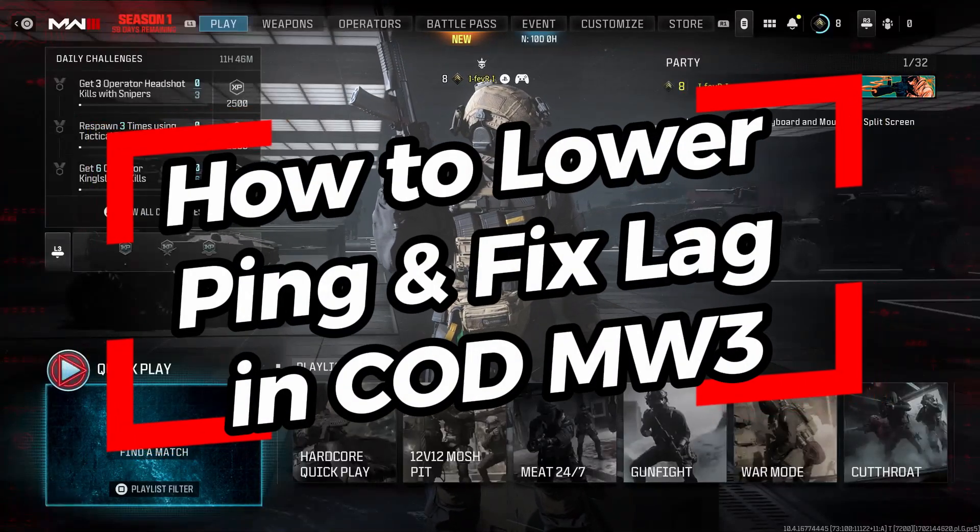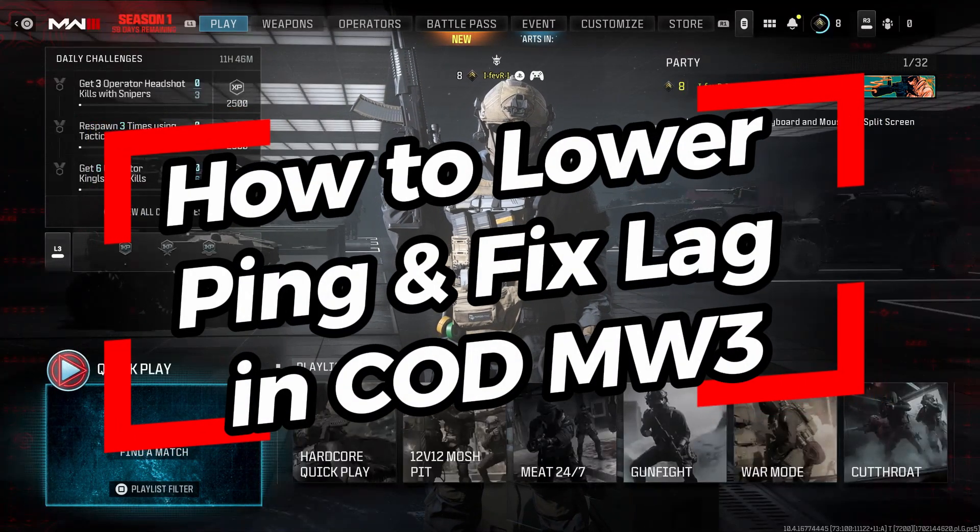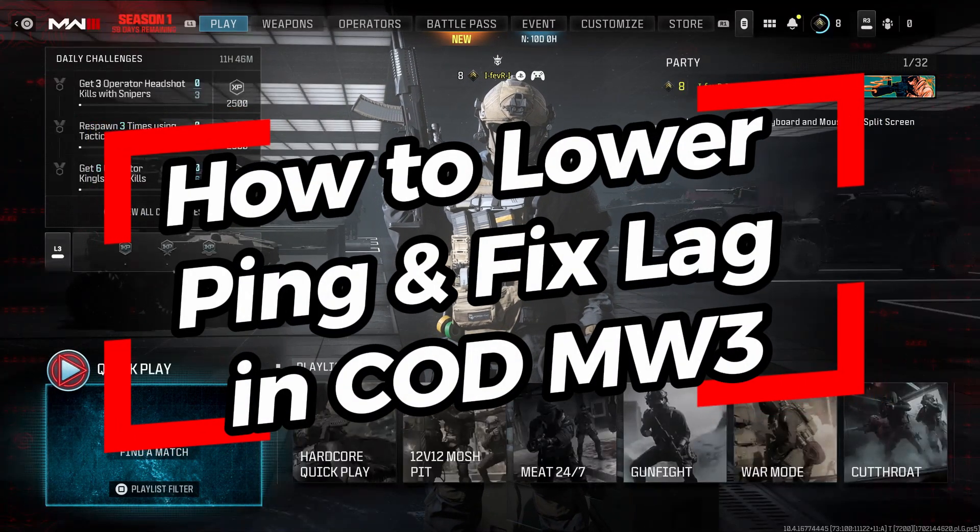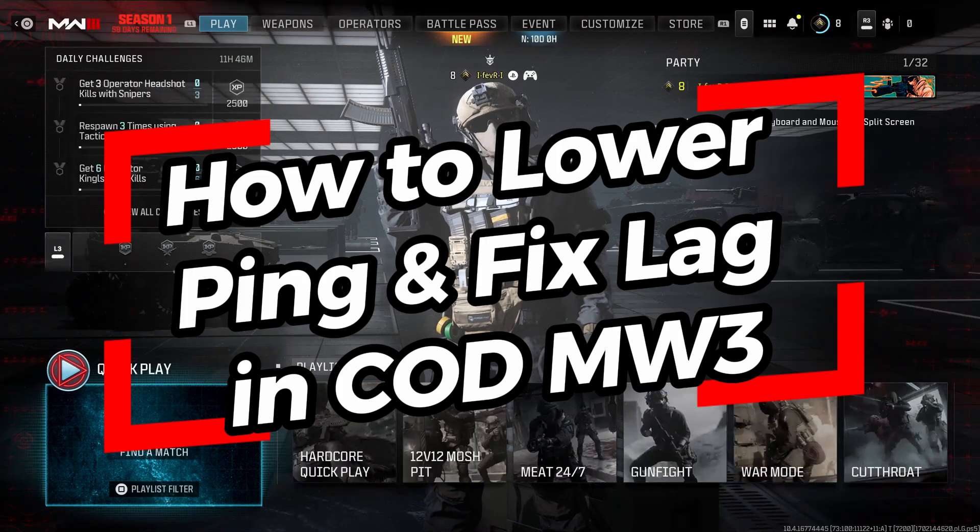In this video, I'm going to show you how to lower ping and fix lag in Call of Duty Modern Warfare 3 on PS5.